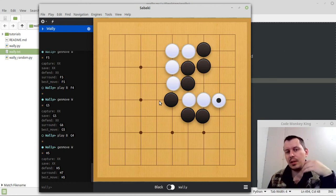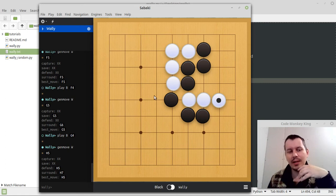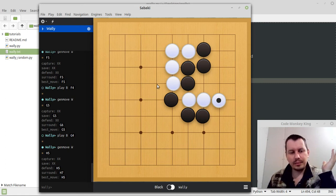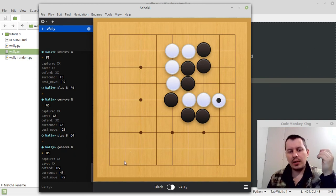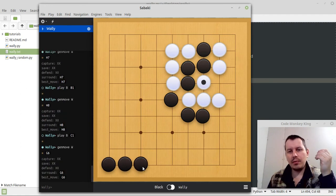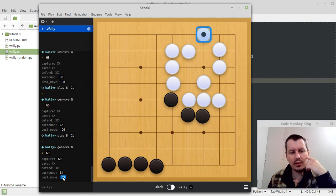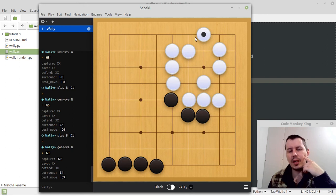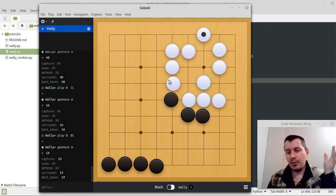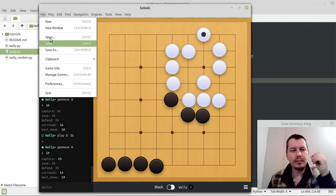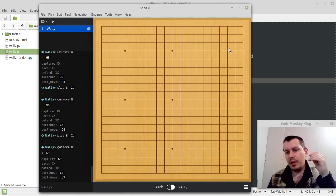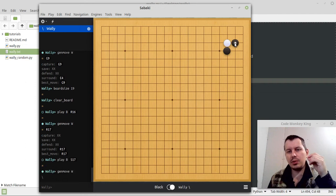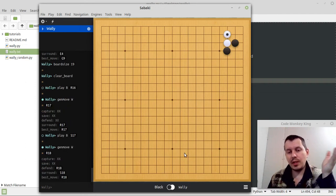Obviously it's not that strong and it's easy to trick the program and win. But I've just shown all the possibilities. Let me make a few more dumb moves to let it capture my group - the next move will be a capture. You see 'capture G9' - it has just captured my group. This also works on a bigger board. On a 19x19 board it won't grab territory, it will just try to surround my stones.